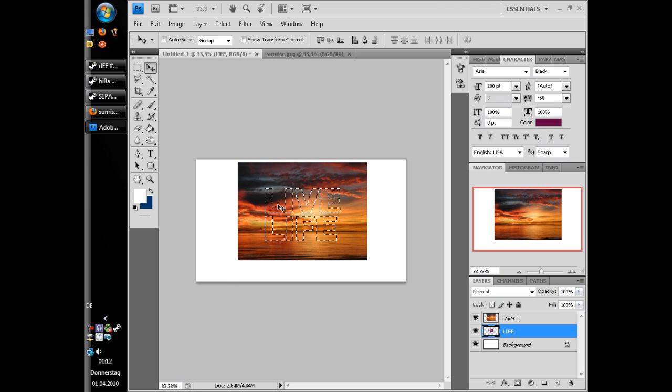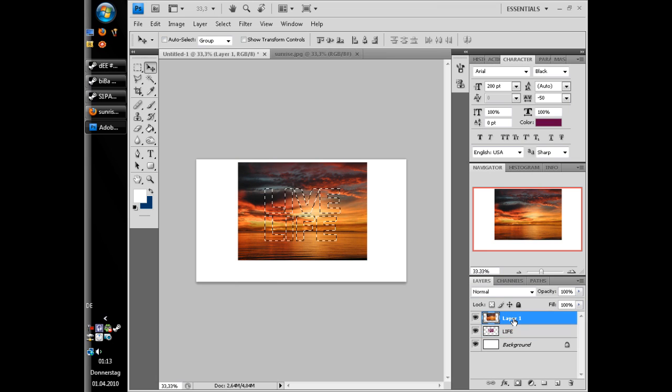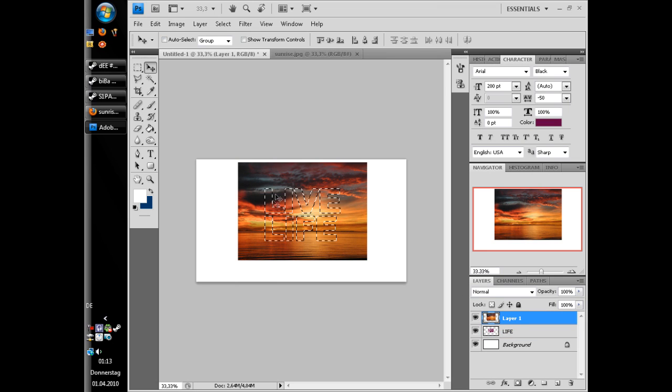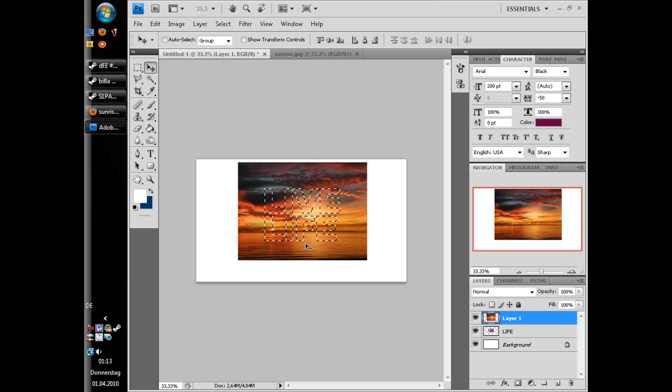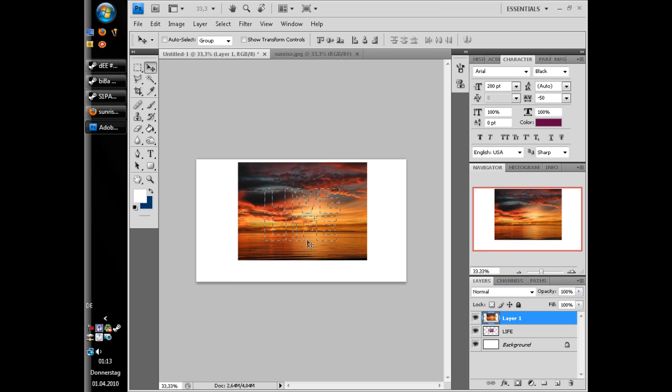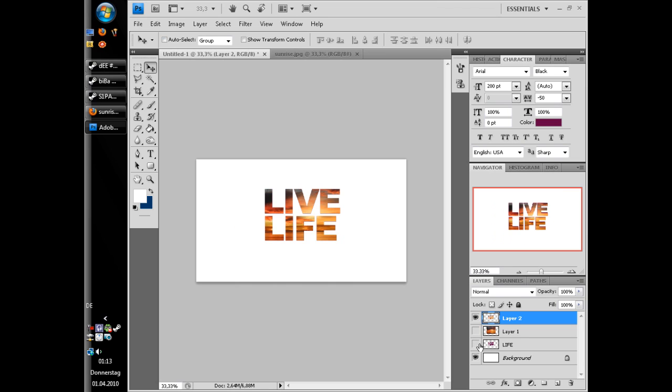And now you click on the picture layer. And it's still select. And now hold control and press C to copy it. And then paste it into it. And now turn all the layers invisible. And now you have this one.